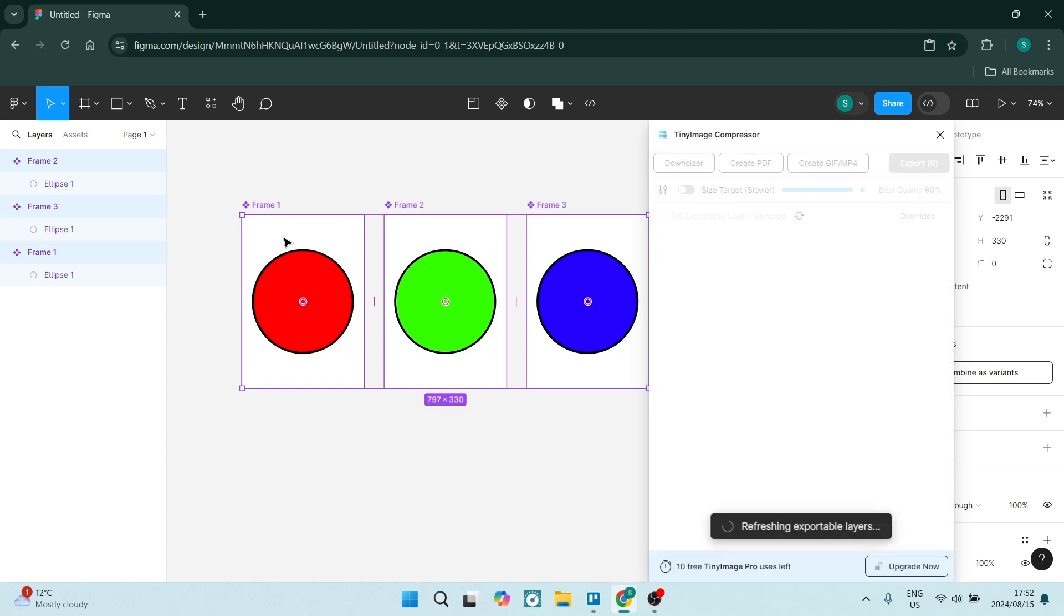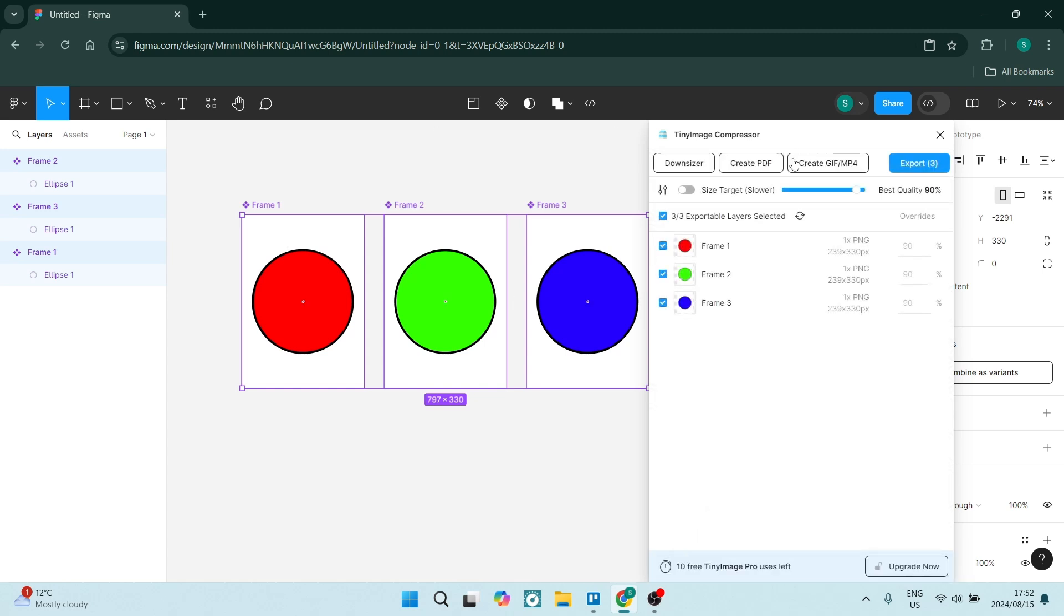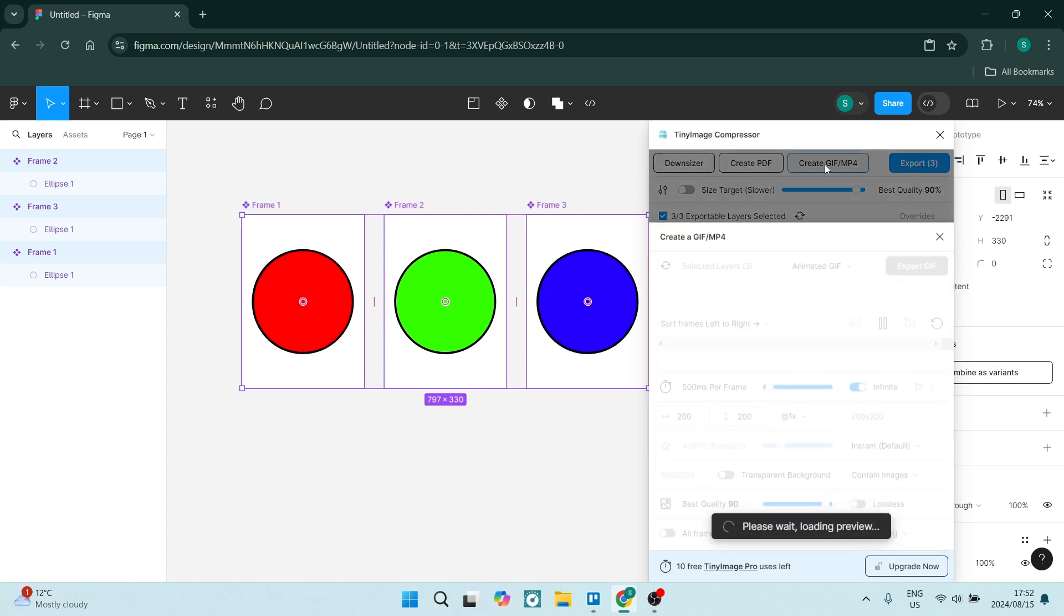Now from here you have a bunch of options. You can create a PDF, you can downsize it, but we're looking for the Create Gif. Now as you can see, this is what your gif is going to look like.